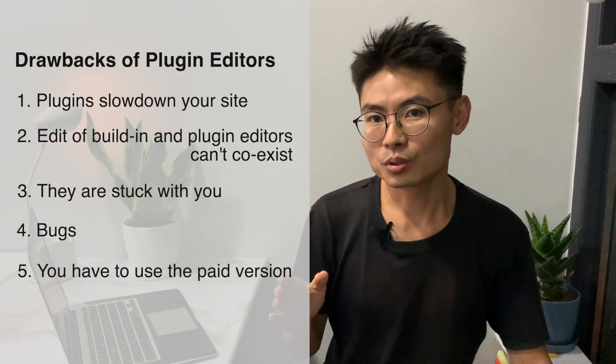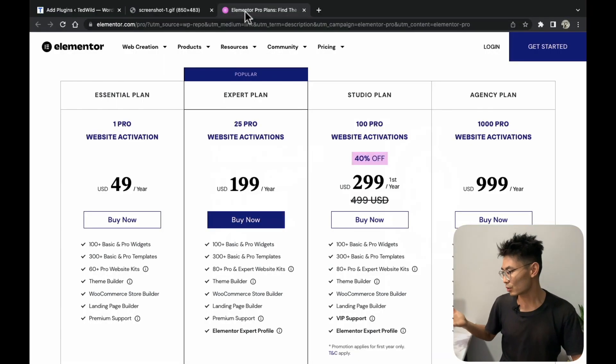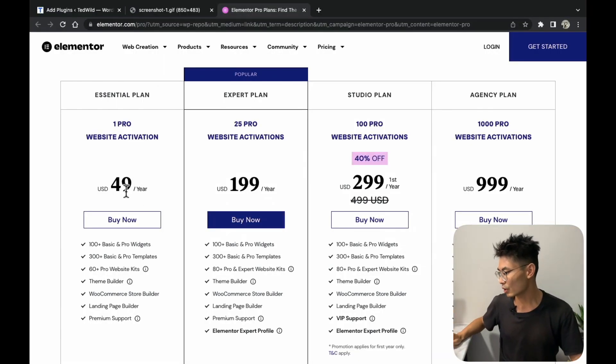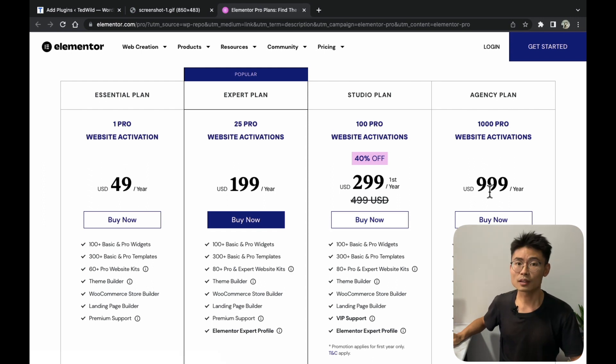The last drawback is that to use the powerful features of these editors, you have to use the pro version, which is paid. If you are using the free version, it's not even as powerful as the default editor. And for the paid version — for example, Elementor — you have to pay at least $49 a year up to $999 a year, and you are stuck with that.